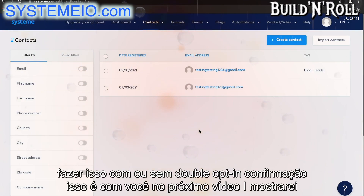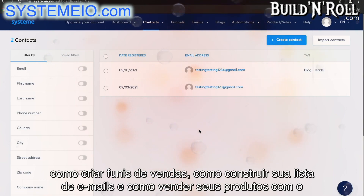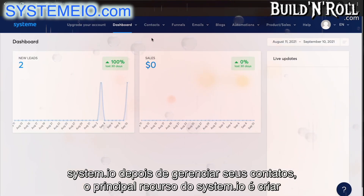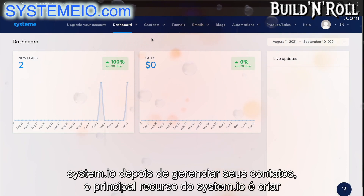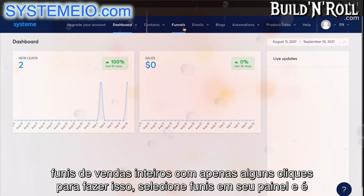In the next video, I'll show you how to create sales funnels, how to build your email list, and how to sell your products with system.io. After managing your contacts, the main feature on system.io is building entire sales funnels in just a few clicks. To do this, select funnels on your dashboard.